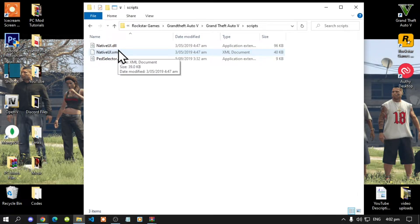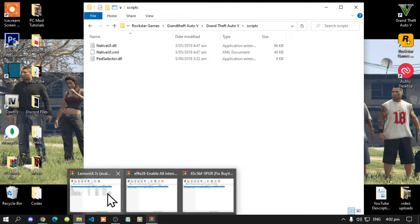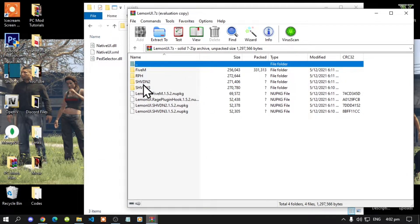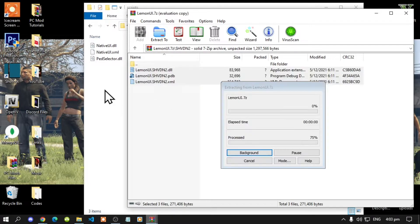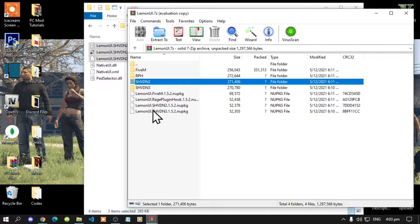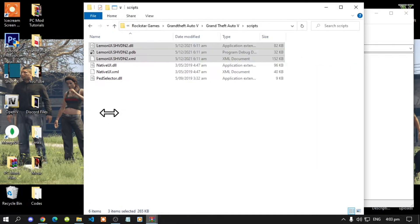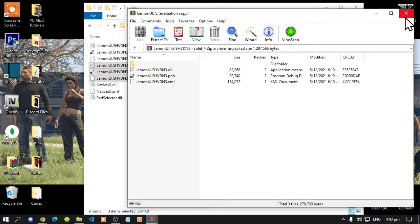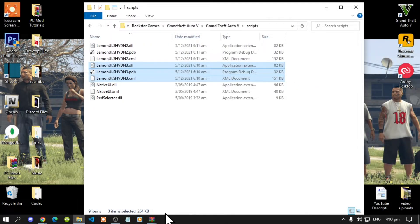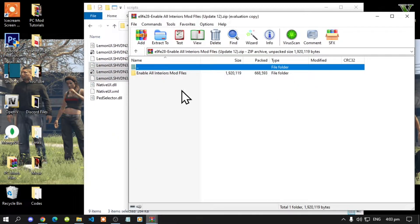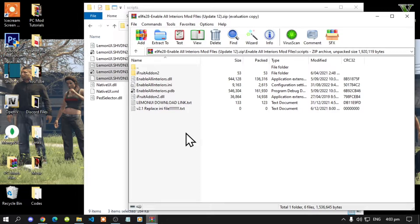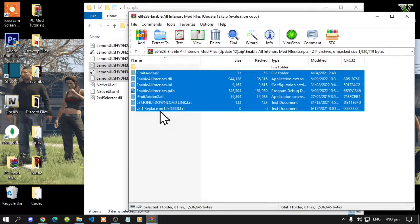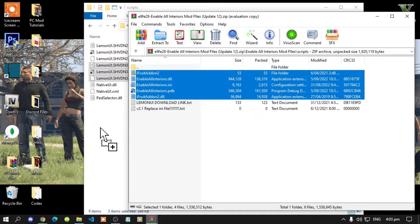Make sure that you spell 'scripts' correctly and that it's all lower case. The first thing we must do is open up our LemonUI extract folder, go to your SHVDN2 folder, select all the files and drag them inside your Scripts folder. Next, open up your SHVDN3 folder, select all the files and drag them inside your Scripts folder. Now exit out of your extract folder. Next, open up your Enable All Interiors extract folder, go inside the Scripts folder, select all the files and folders except for the text files, drag them in, select Replace, and drag them inside your Scripts folder.